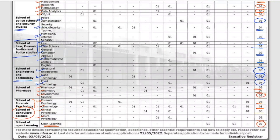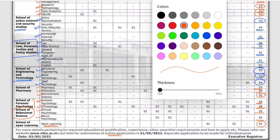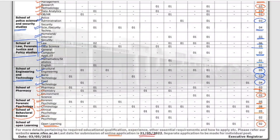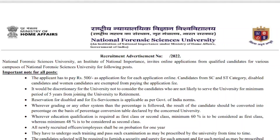With so many vacancies available, you need to check the minimum eligibility criteria for each post — Professor, Associate Professor, and Assistant Professor each have different requirements. Importantly, the application window opens on 21st May 2022, and the notification was released on 3rd May. The last date to apply is 21st May.